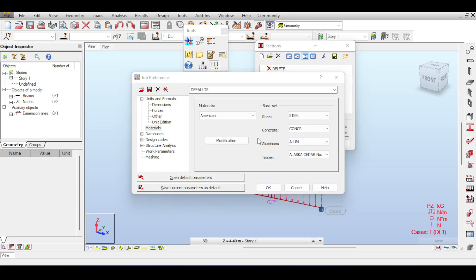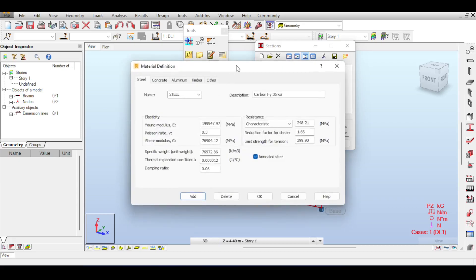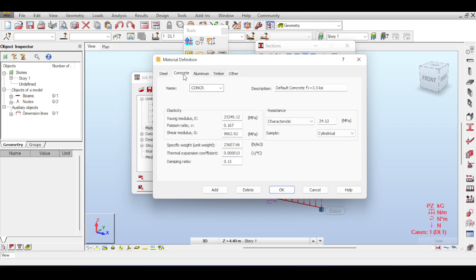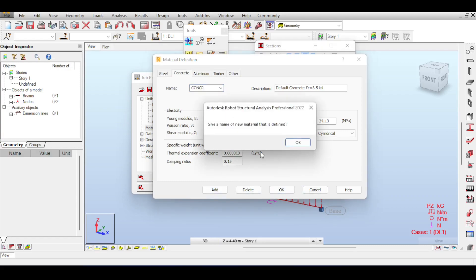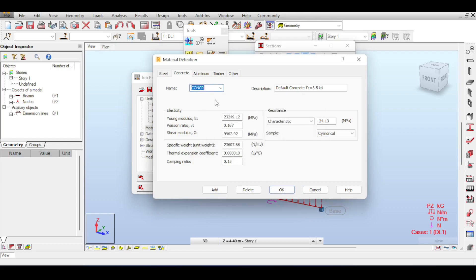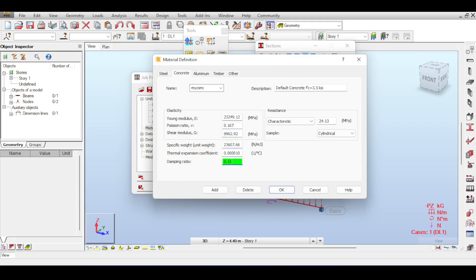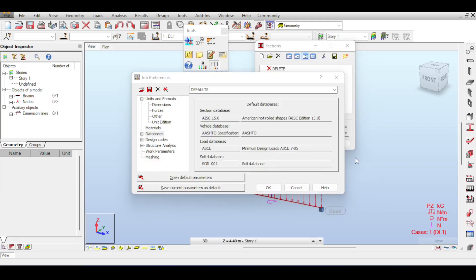You may want to modify the characteristics of preset materials or add your own custom material. Click the Modification button to open a form where you can select material type — steel, concrete, aluminum, timber, or other. You can modify existing materials or add a new one — for example, create 'My Concrete' and adjust its characteristics accordingly. Under Databases, you can see section, vehicle load, and soil databases, and explore them by clicking the plus button.